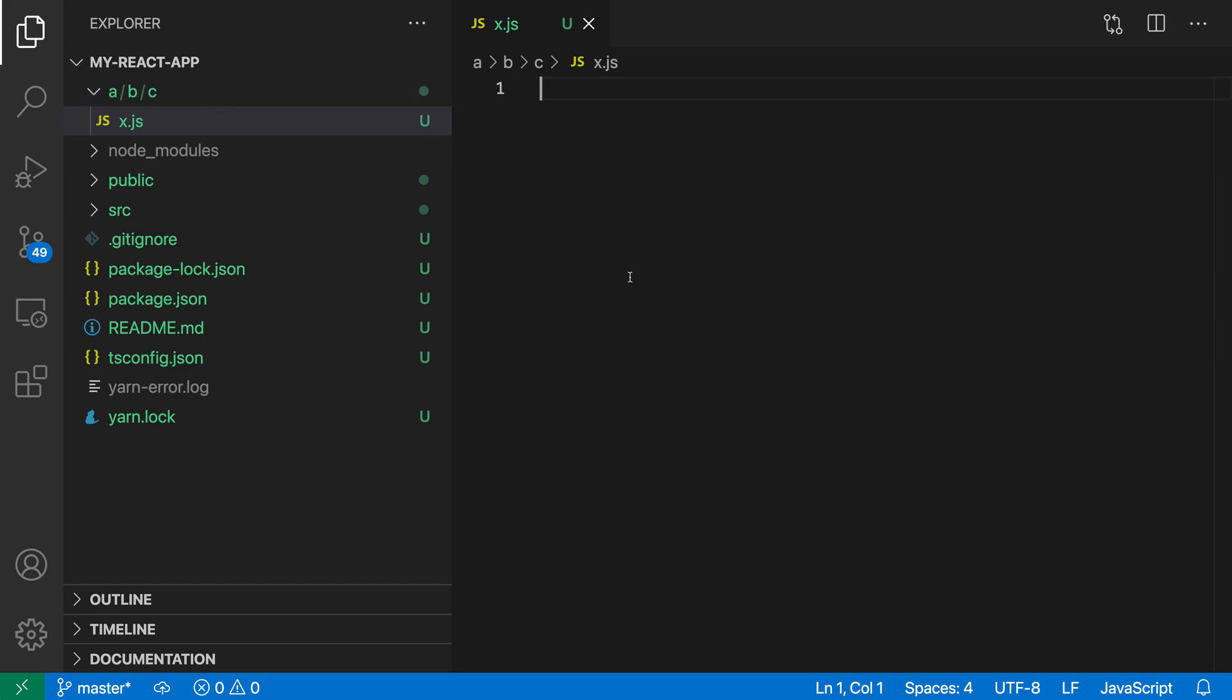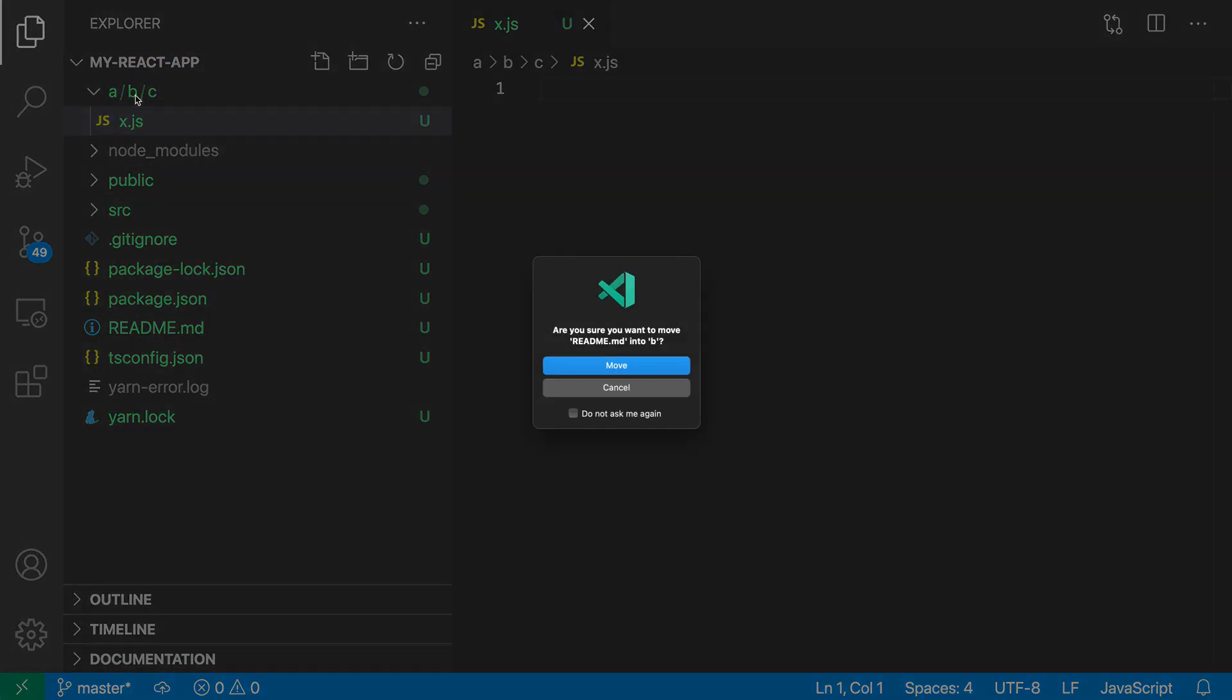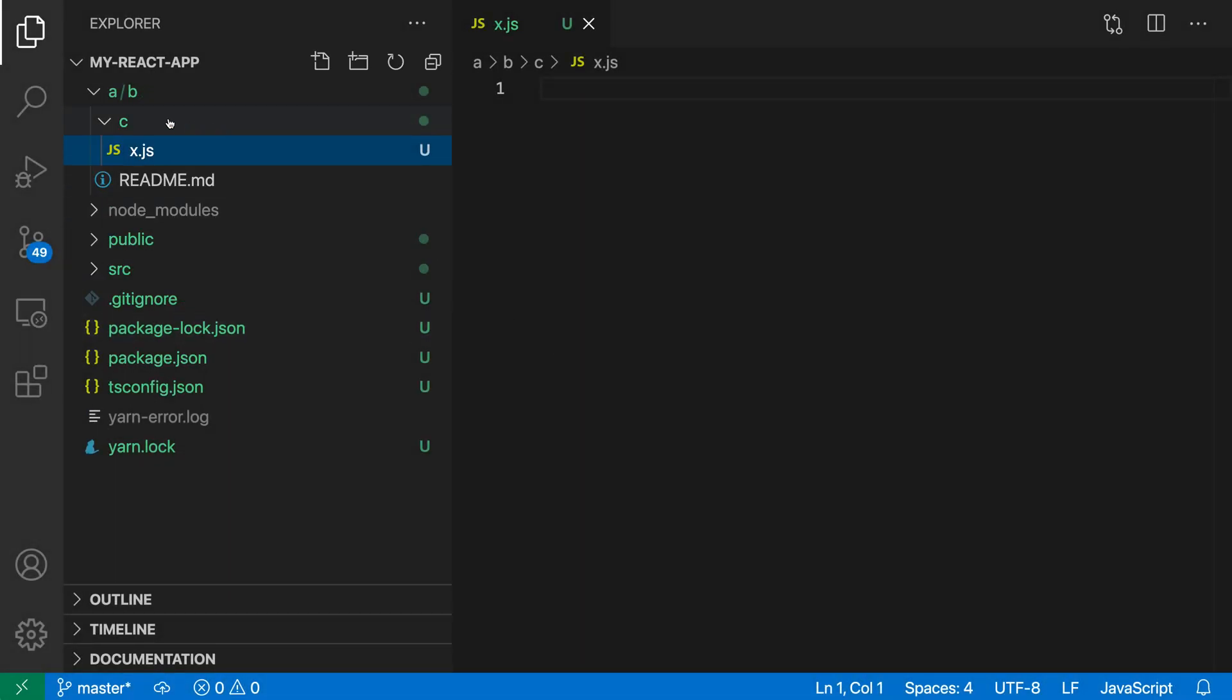Now if we wanted to, we can interact with these individual folders. I could drag the README here, for example, over into one of these folders if I wanted to. When I do this and move this, you can see that now because this folder no longer contains just a single other folder, it has now been expanded to show normally.